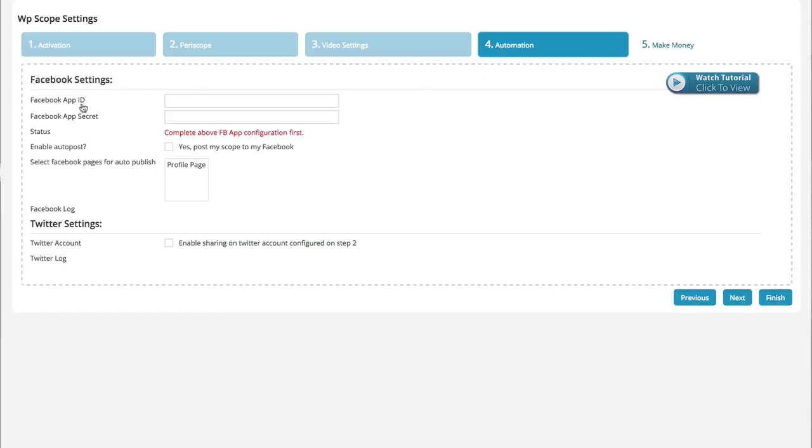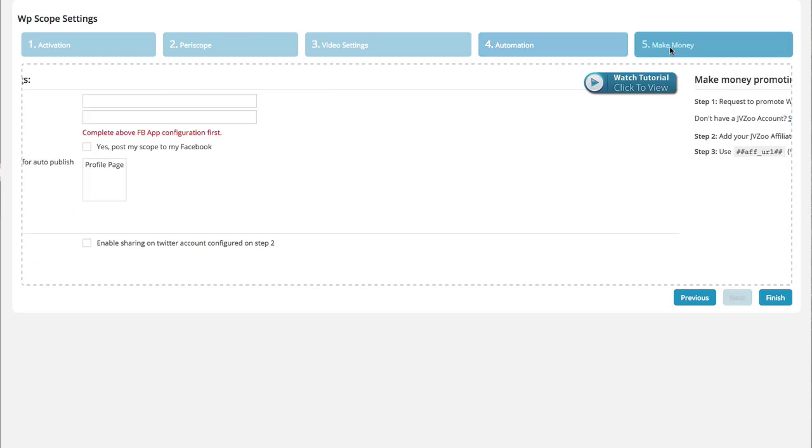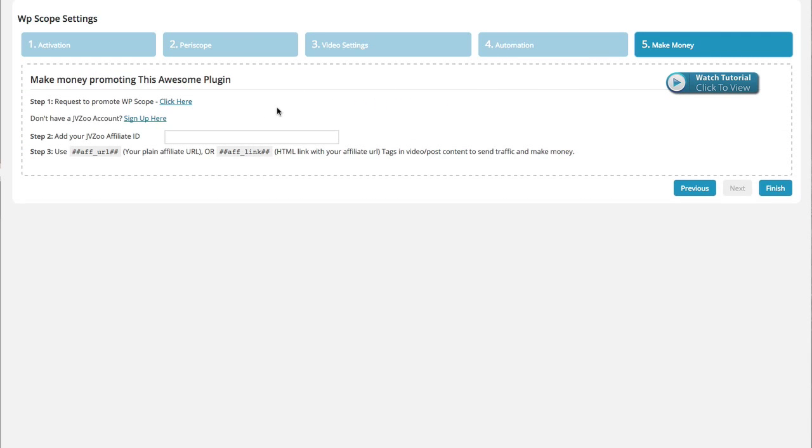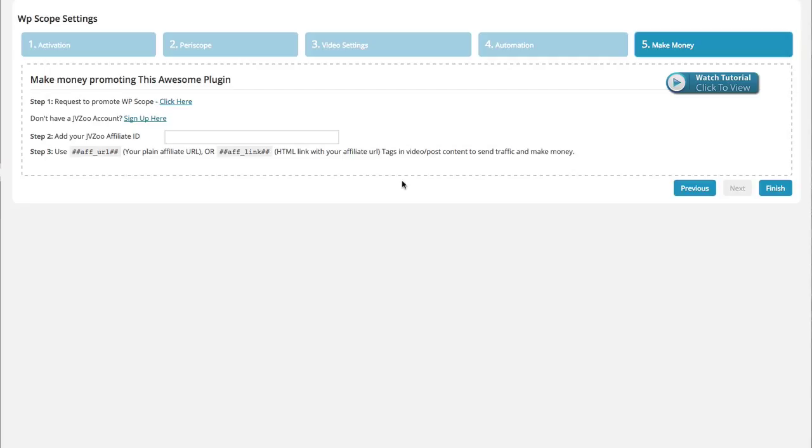Your automation, if you'd like it to auto post to Twitter or to Facebook, you can get all those settings set up right here. And they also offer a way for you to make some money on this. Anything that you post, you can sign up here at JVZoo and add your affiliate ID here, and anyone who sees your posts and these videos, if they click and are interested in buying this particular plugin, you will make a commission. So this is the one-time setup.